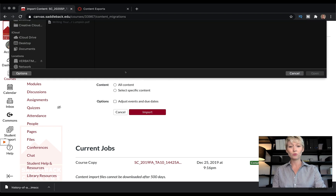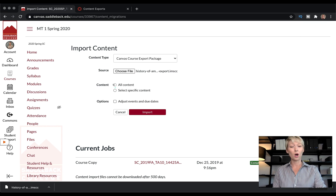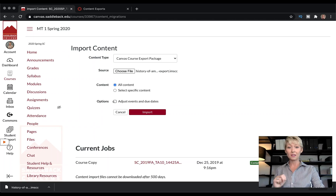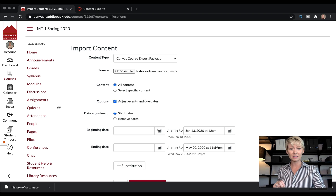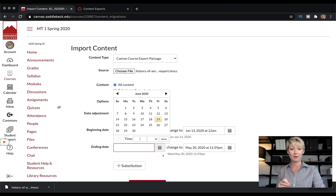Click on canvas course export package, then choose the source file. I'm going to choose the file I already exported just a moment ago. We're going to click all content — we want the entire class. Here's another tip: you can click on the option to adjust events and due dates. I actually do this myself — I find it very helpful. If you click adjust events and due dates, it will shift those dates to the new class schedule, picking the new beginning and ending date of that semester.